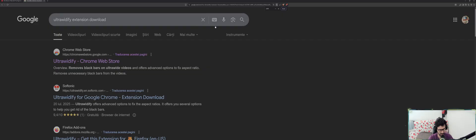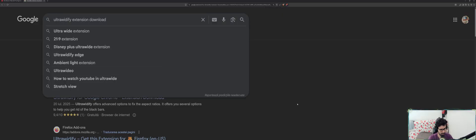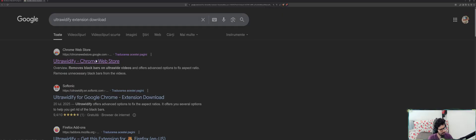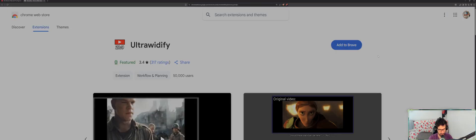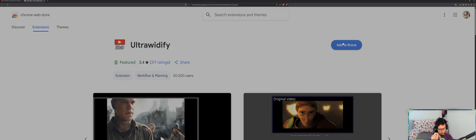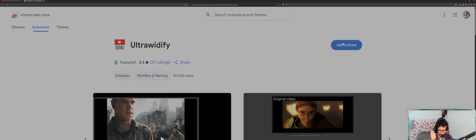So let's begin. Let's search for Ultrawidify on your browser. Add to Brave. A quick note: the Ultrawidify extension works on any browser that has Chromium as base engine, like Brave, Mozilla Firefox, Google Chrome obviously, and Microsoft Edge.